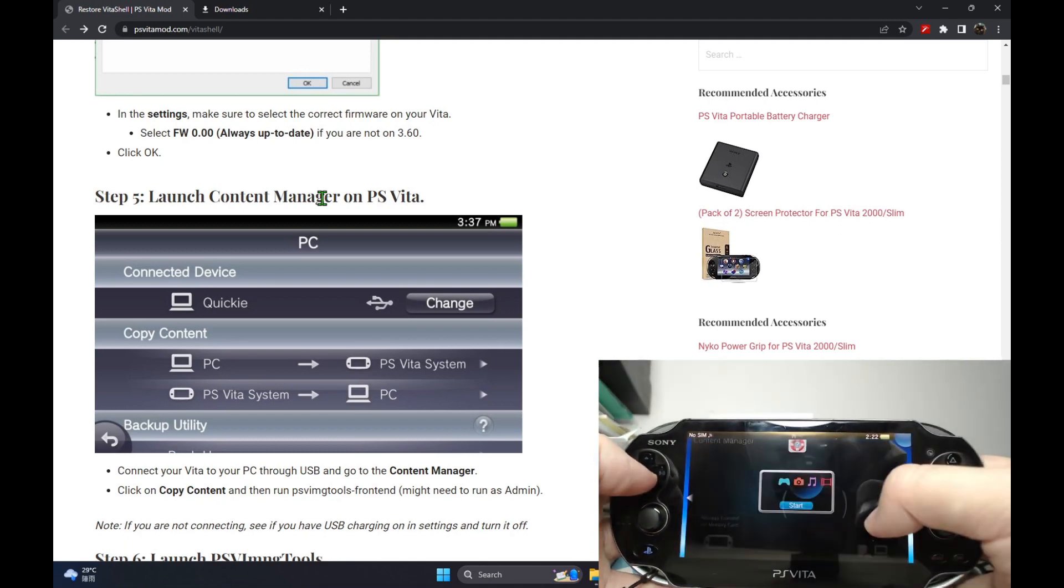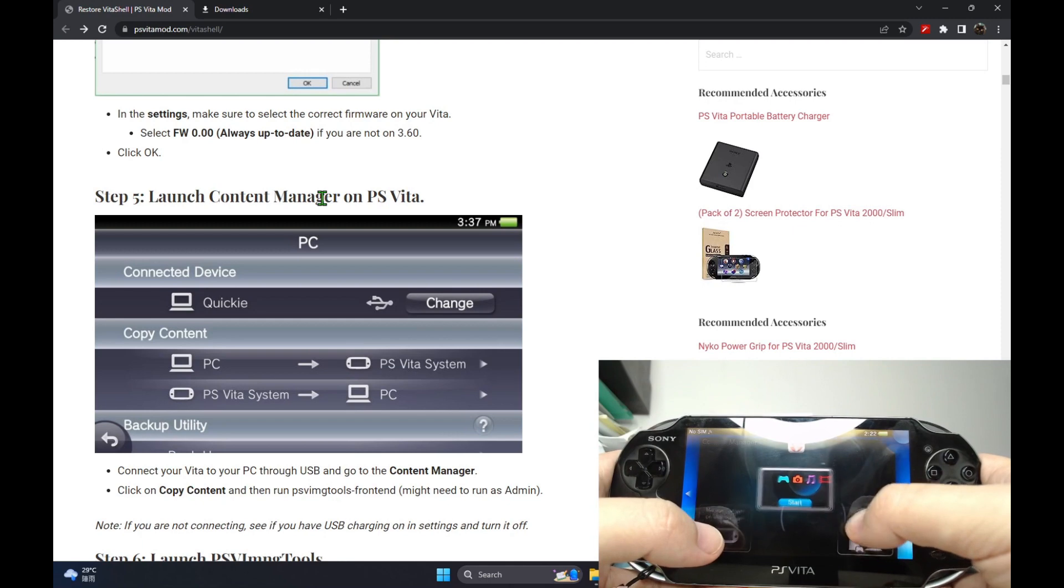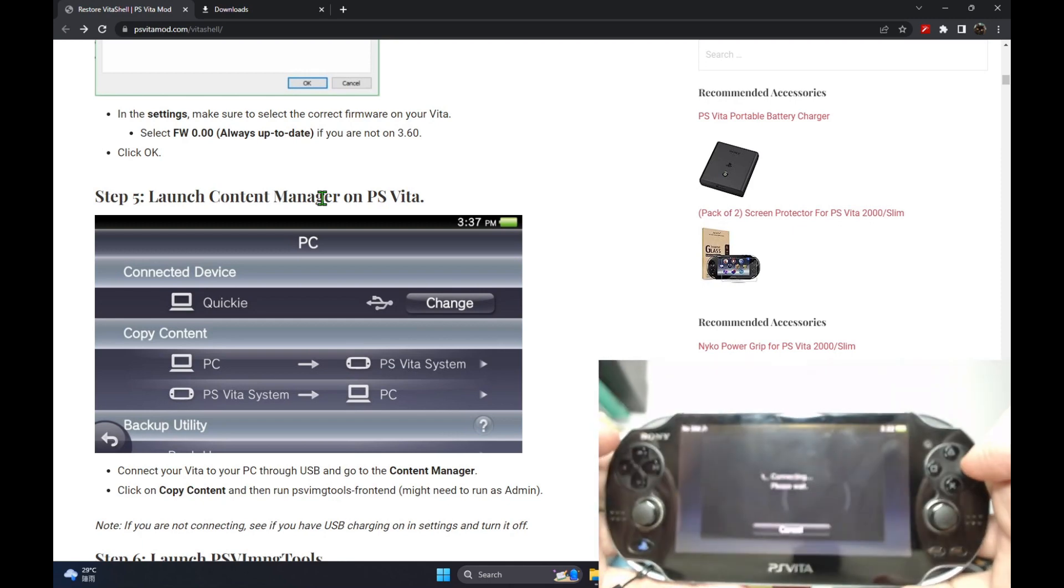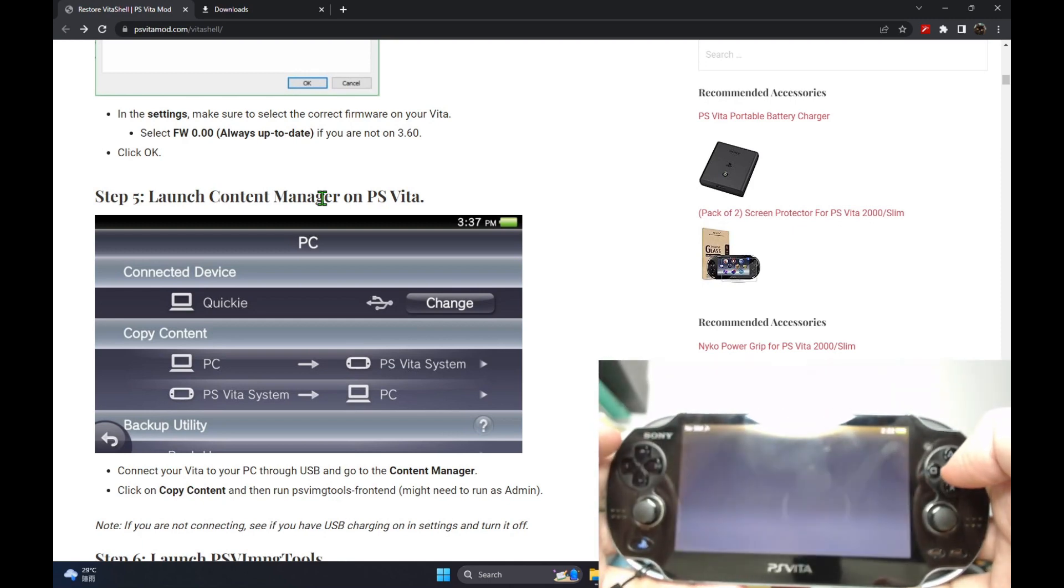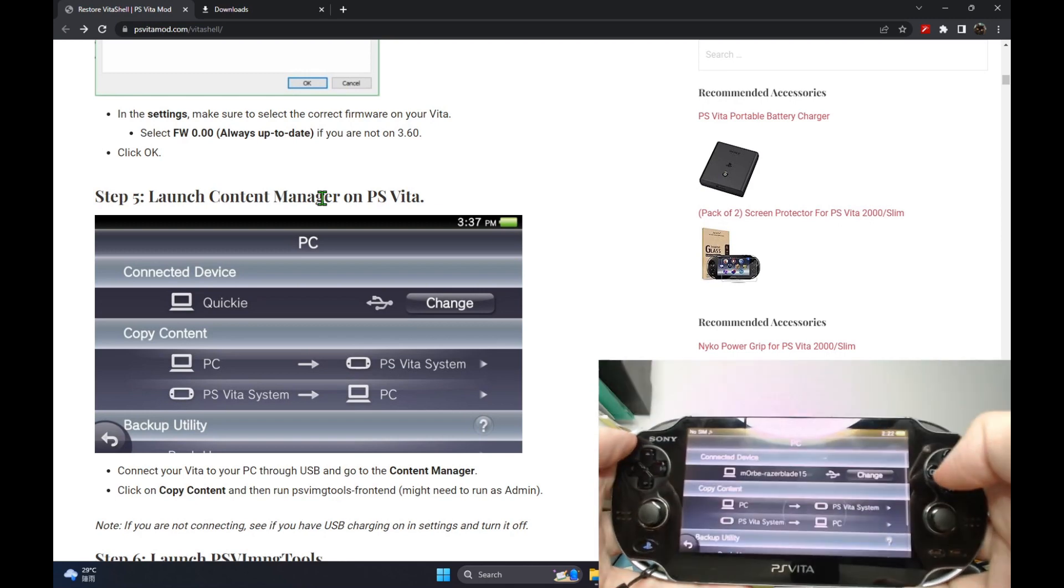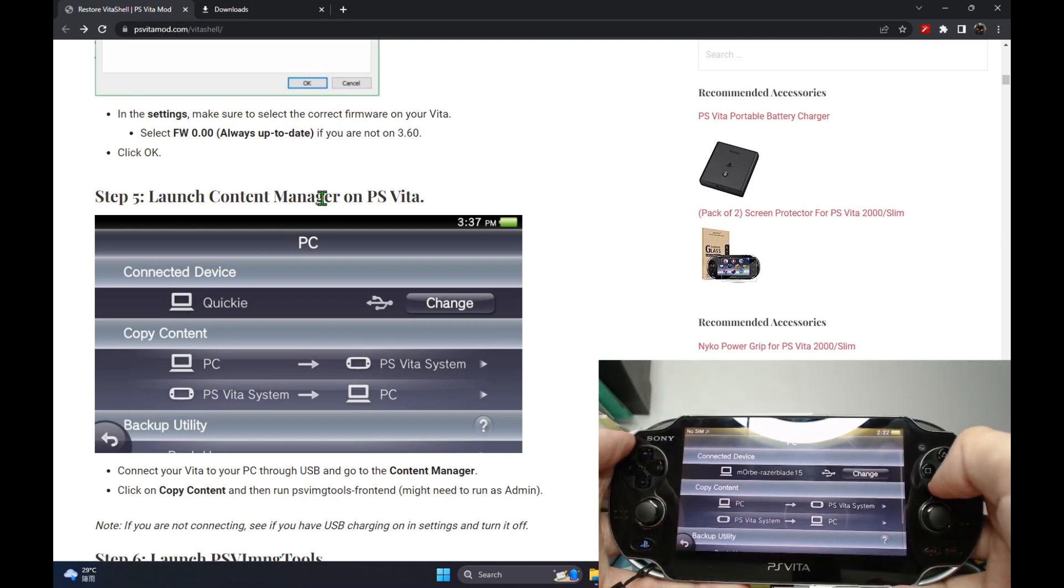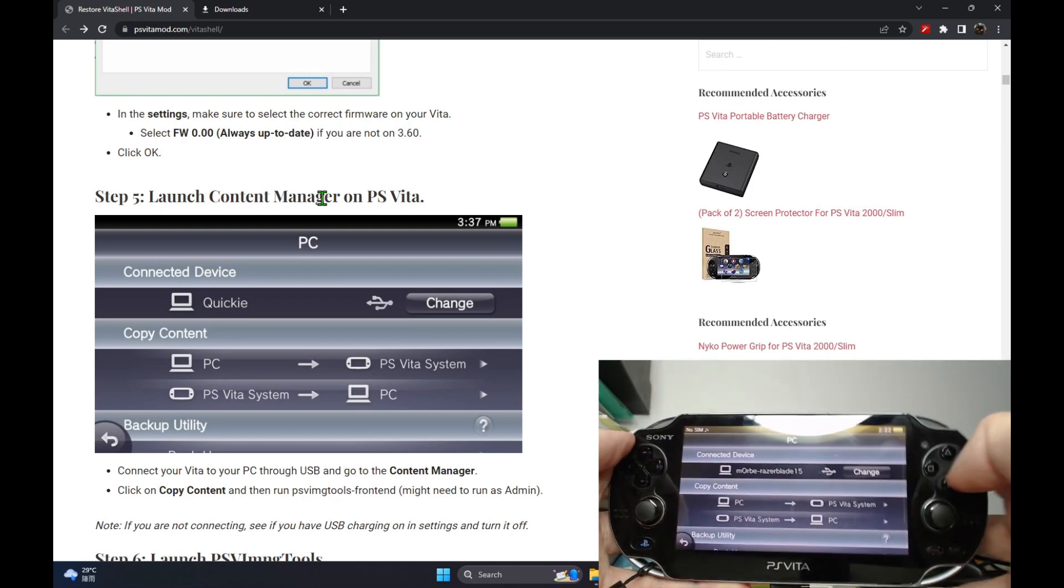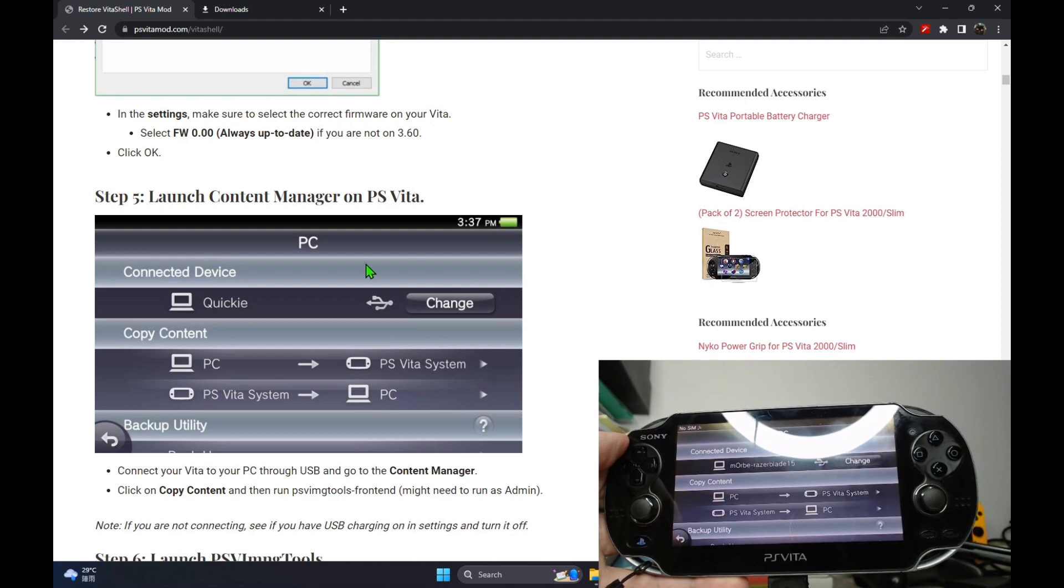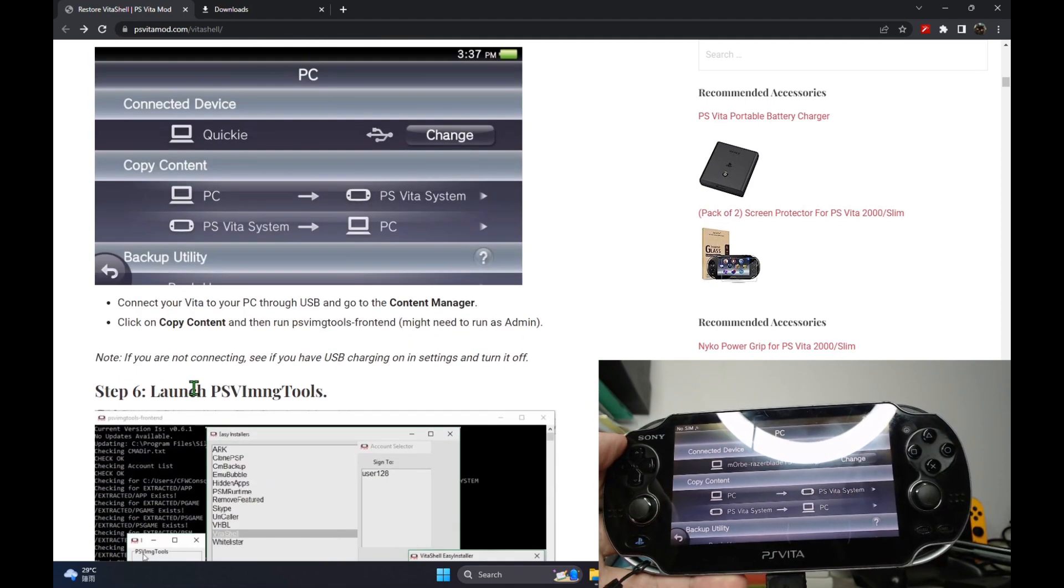So now we go to the content manager and you have to connect your Vita to the computer through the USB cable. I've already plugged that in.